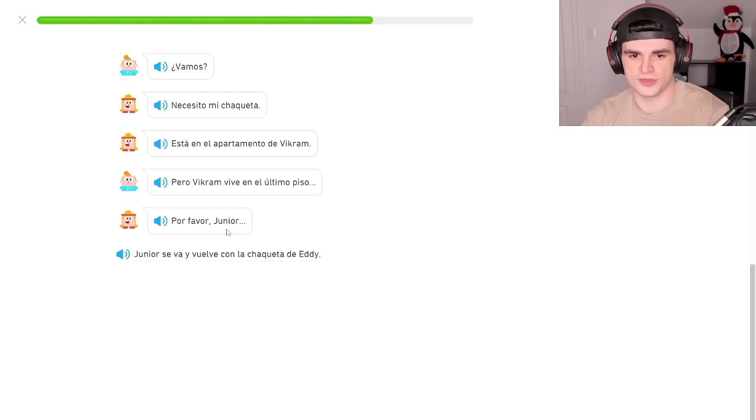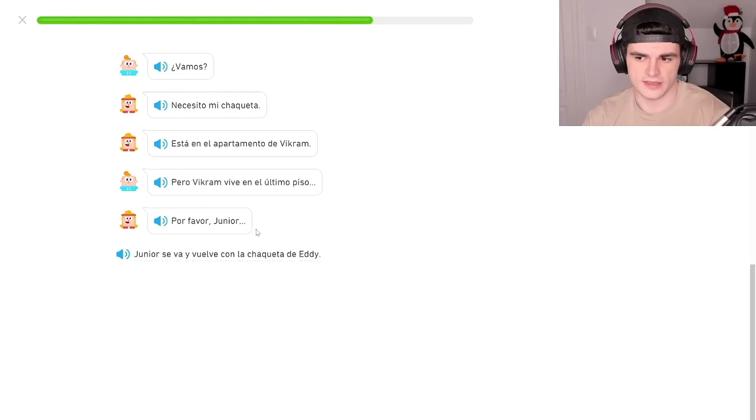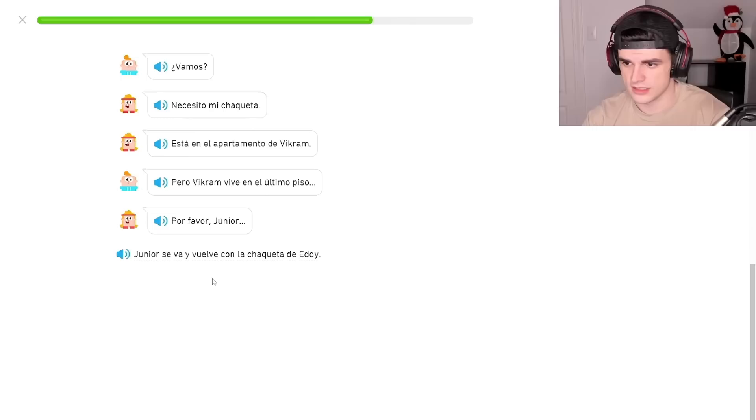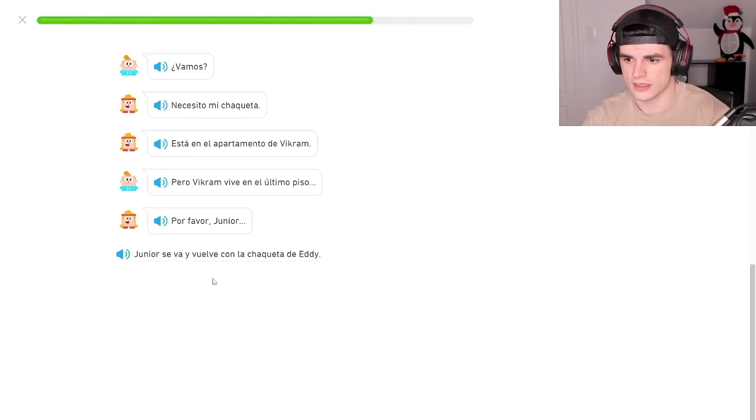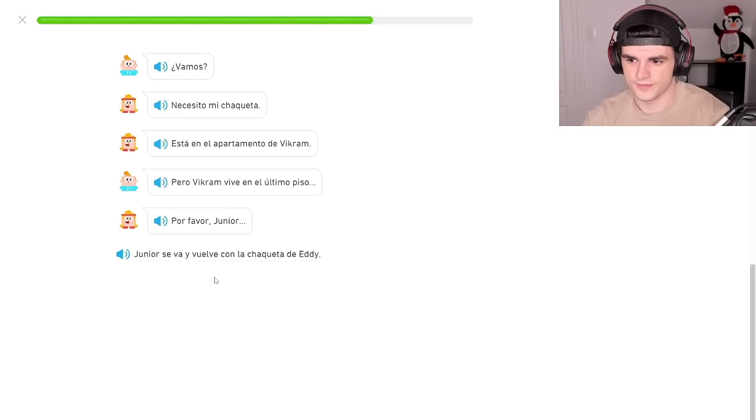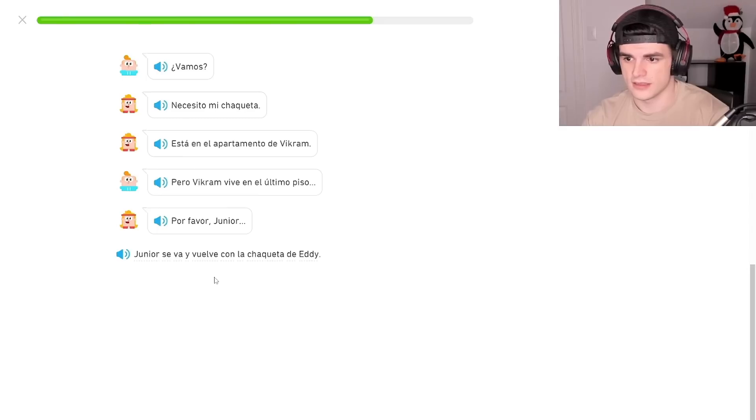So why does this J get pronounced Junior instead of Junior? Because like, it'd be like, if it was like Juan is, like Juan, is it just? It's a name. That's just his name and that's just...